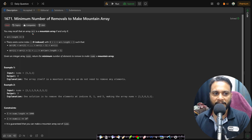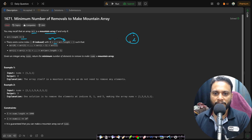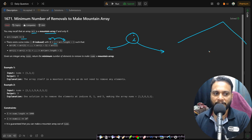Now let's read the problem statement. An array arr is a mountain array if and only if the array is of at least length 3, and there exists an index i which is not the first index and not the last index — it is somewhere in the middle — so that if you go to the left side of i all elements are strictly decreasing, and if you go to the right side they are also strictly decreasing, forming the shape of a mountain.